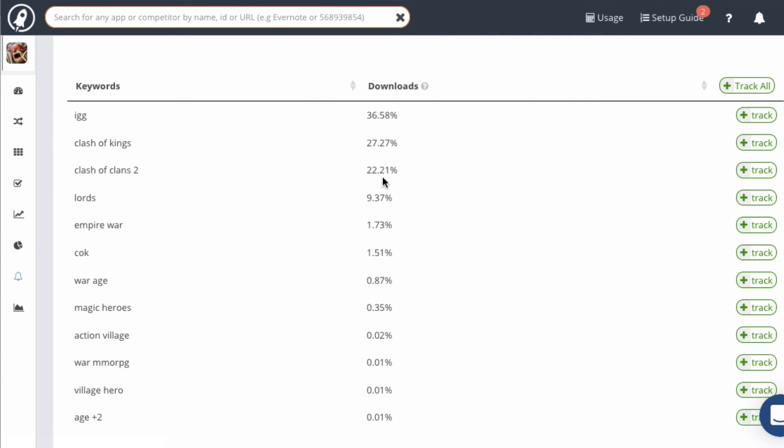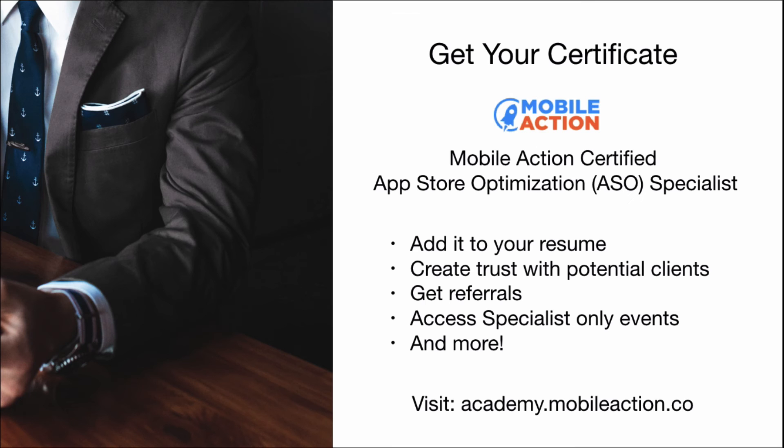And that's about it. This module is super easy to use — now it's just a matter of going through all of your competitors and finding the best keywords that they are using. This can be a great way to find some hidden gems.